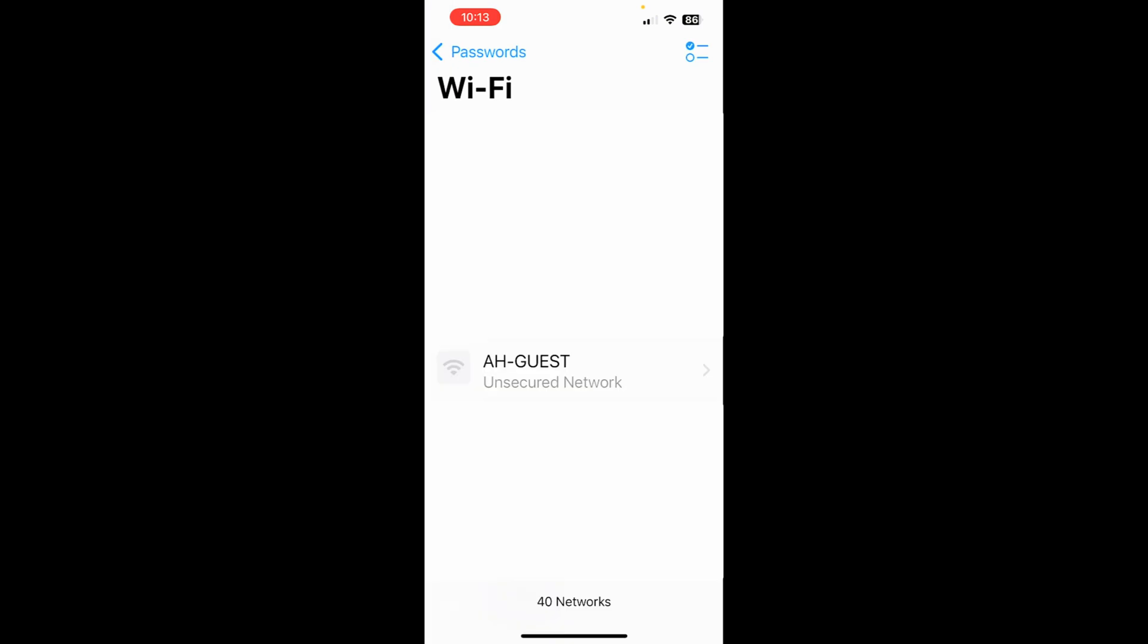I highly recommend that you get rid of ones that are unsecured, especially if you're not using them. In the top right, tap on that check mark and now I can go through and just tap on the ones that I want to get rid of. It'll basically forget that Wi-Fi network and help your phone be more secure.